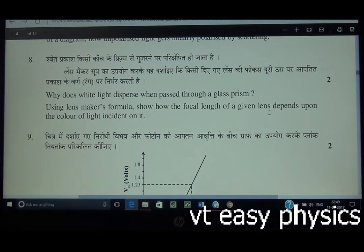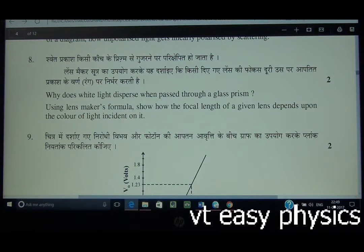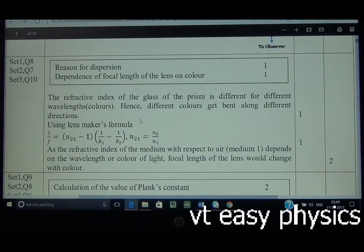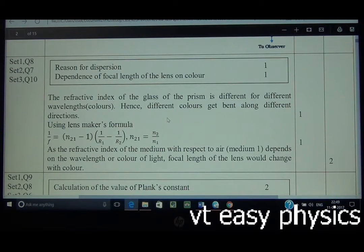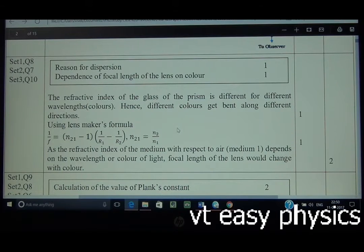Using the lens maker's formula, since the refractive index is different for different colors (wavelengths), different colors focus at different positions. The refractive index of the glass depends on wavelength/color. Note: color is actually a function of frequency, not wavelength — for example, red light entering water changes wavelength but not frequency, so its color remains red. Hence different colors bend along different directions.